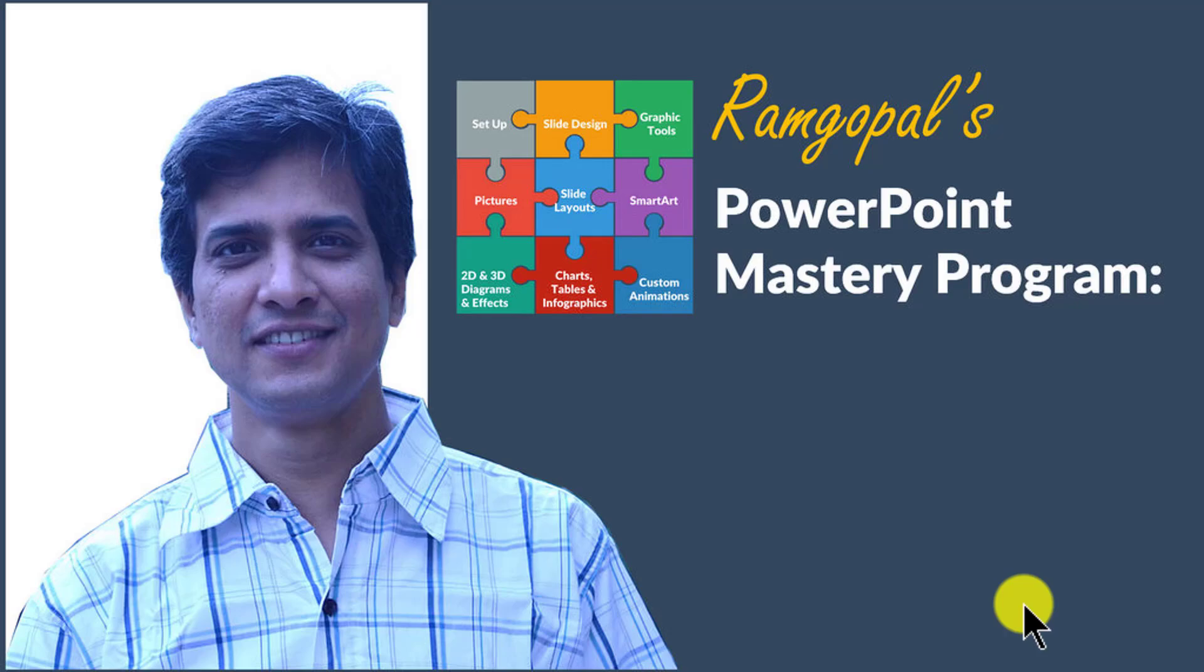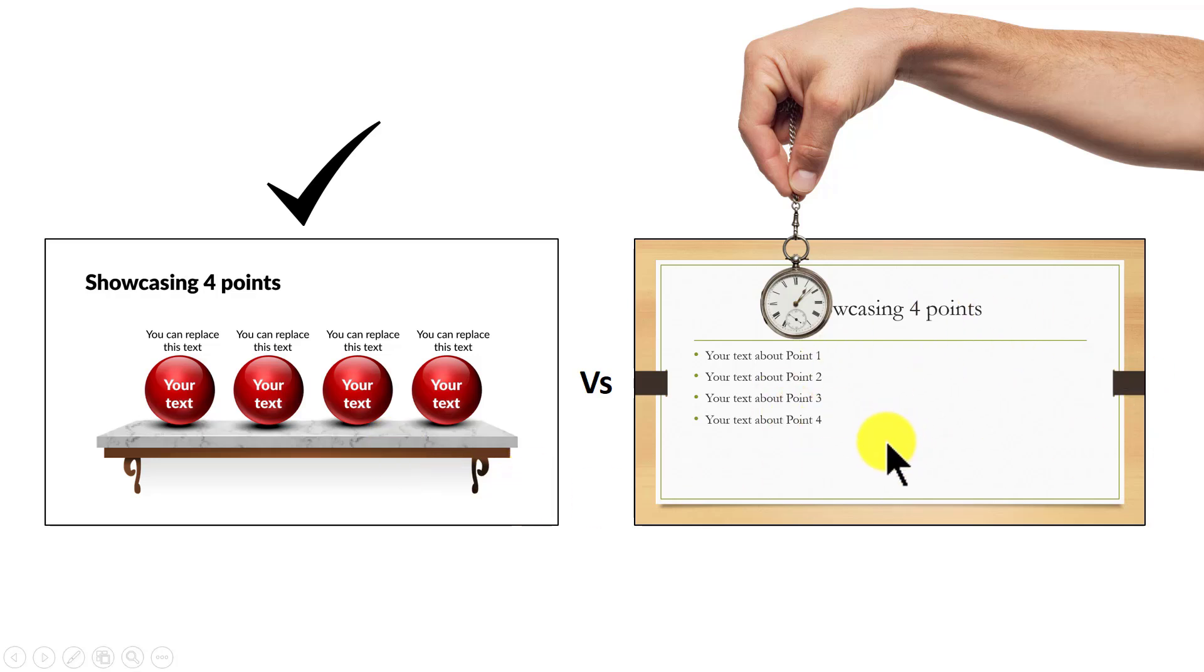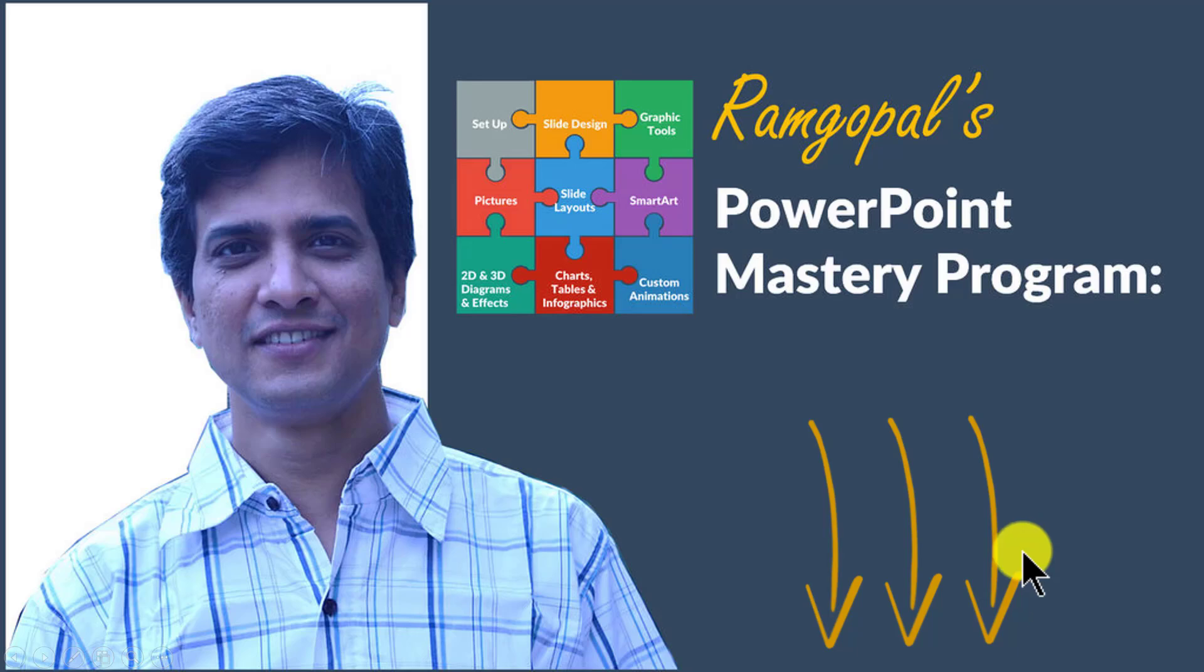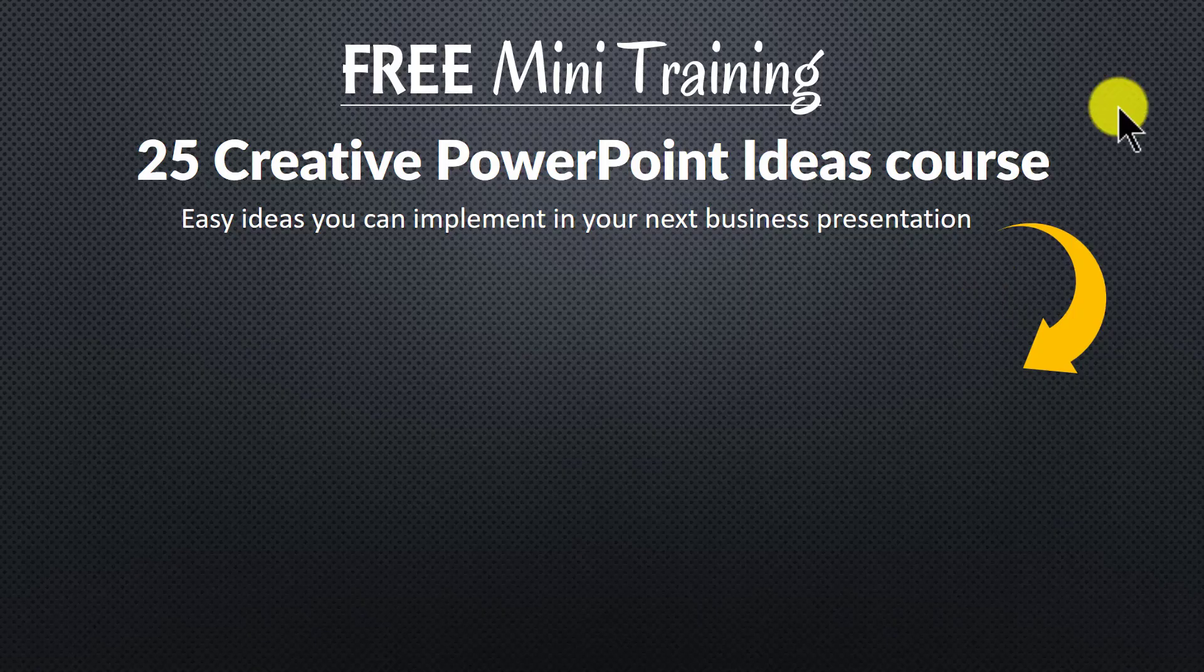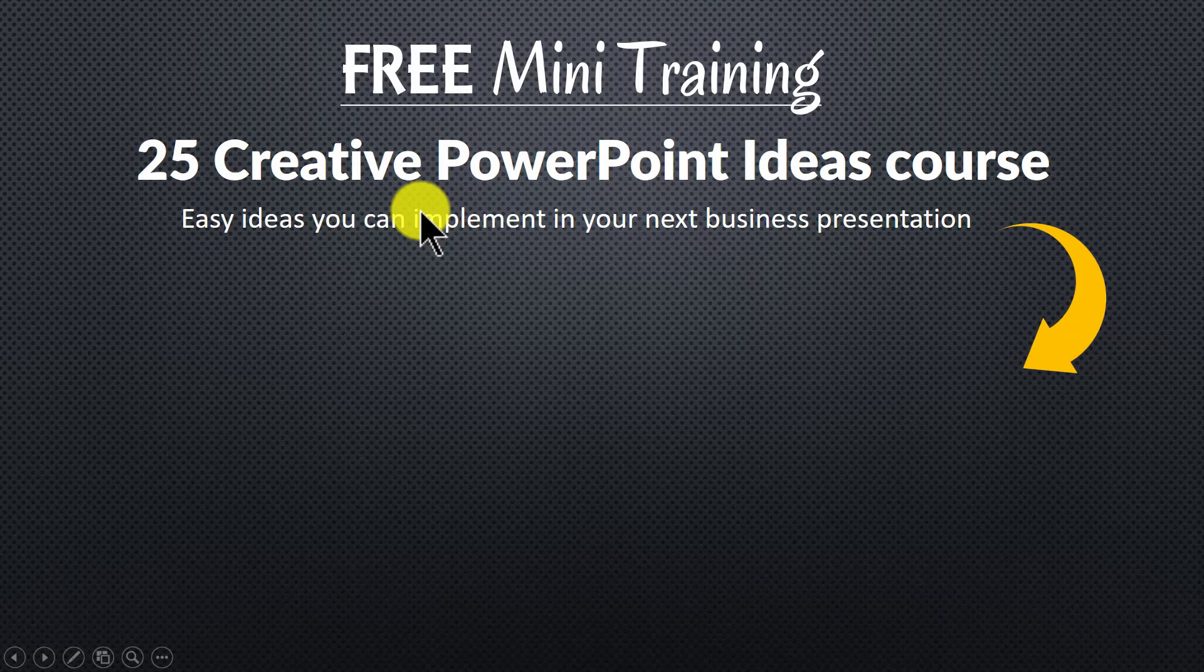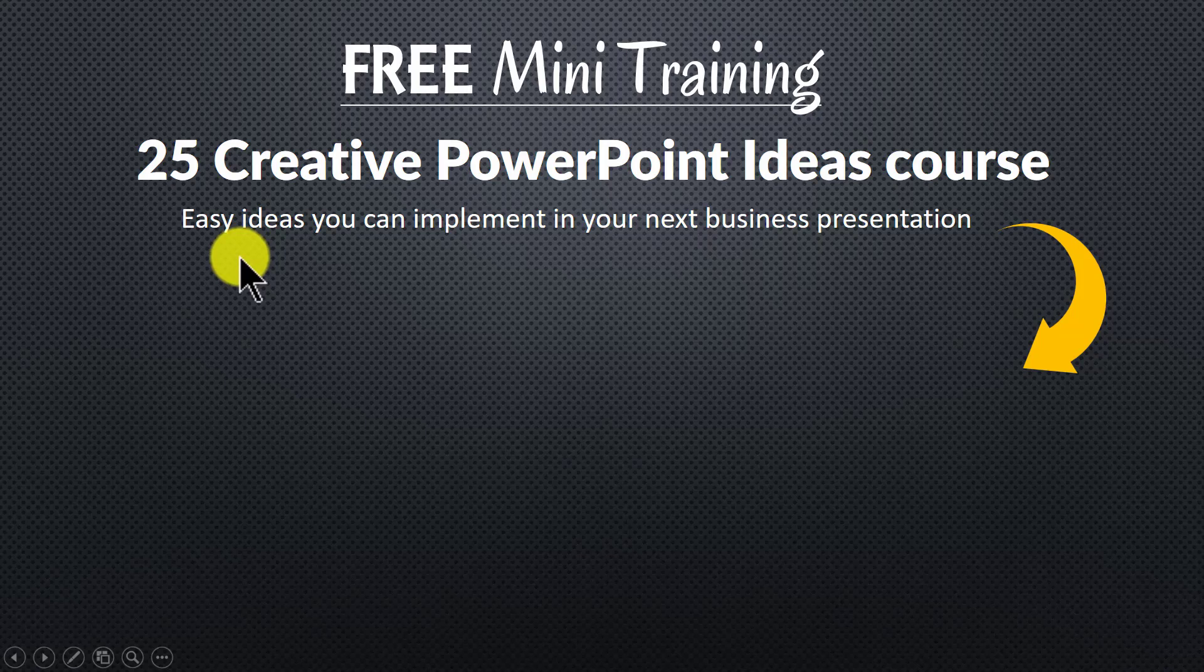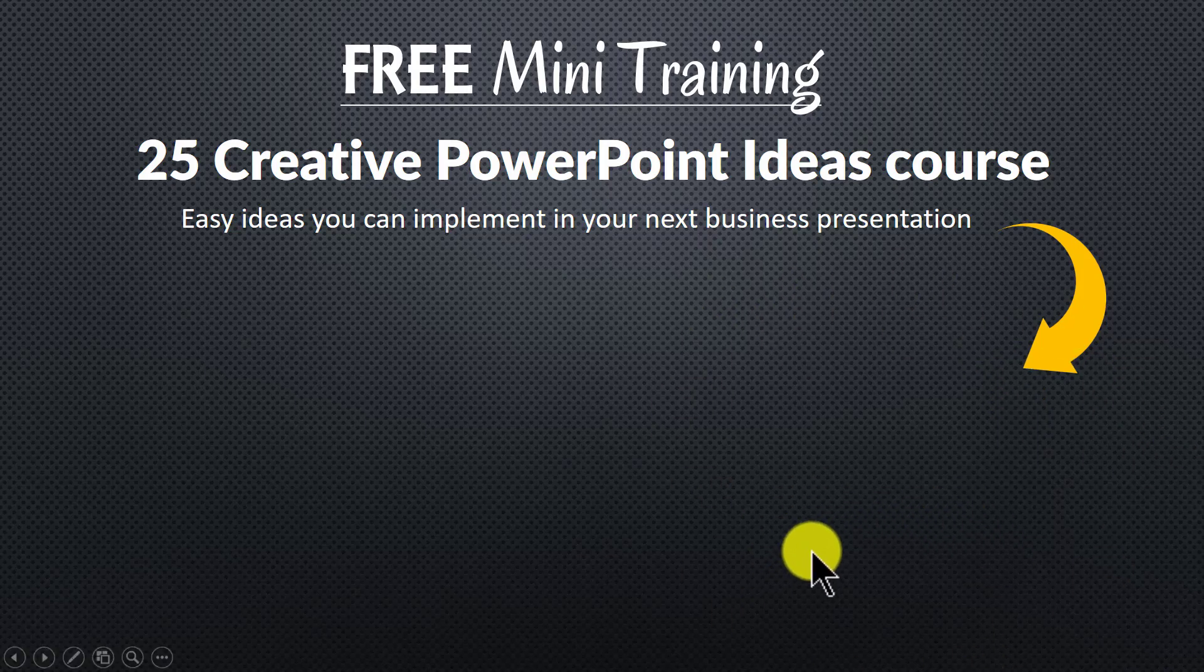Once you know the techniques, you will realize how easy it is to make great looking slides like this in the same time it takes to create mediocre looking slides like this. So, please click on the link in the description area below this video to see how Ramgopal's PowerPoint Mastery program can change the way you create your business slides forever. And to get a feel for how simple techniques can make a massive impact on your slides, I invite you to join our free mini training. The training is called 25 Creative PowerPoint Ideas Course. It is an email training that gives you easy ideas you can implement in your next business presentation. You can join the free mini training by clicking on the button here. So, please click on the button here and I will see you inside the course.